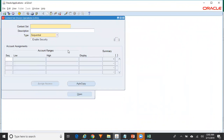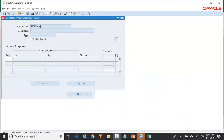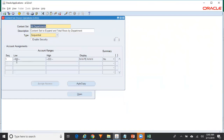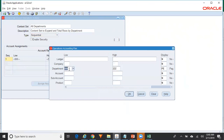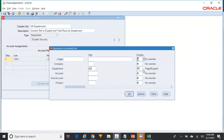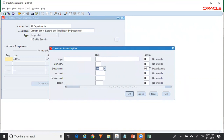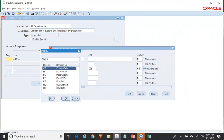Go to the content set — I already have a content set created called 'All Departments'. In the content set you can see department range 002 to ZZZ. For all other segments the display option is set to 'No Override', because the content set helps us override values assigned at the row set level, and I do not want any override for those segments. For the department segment I'm specifying 002 to ZZZ — first to last. For the display option there are a couple of options; I'm going with 'Page Expand'.